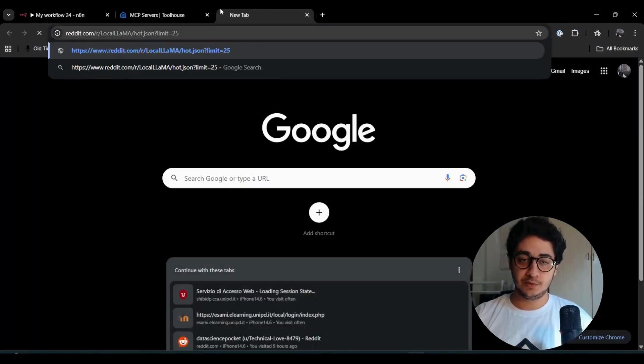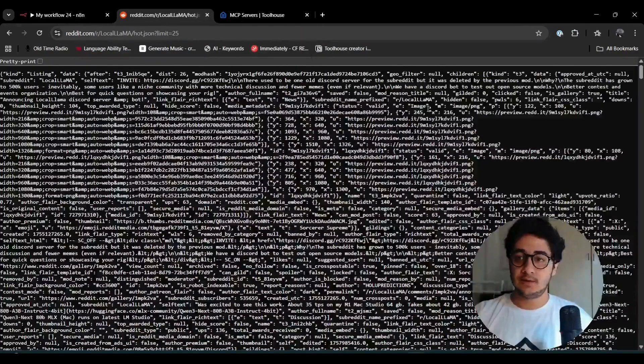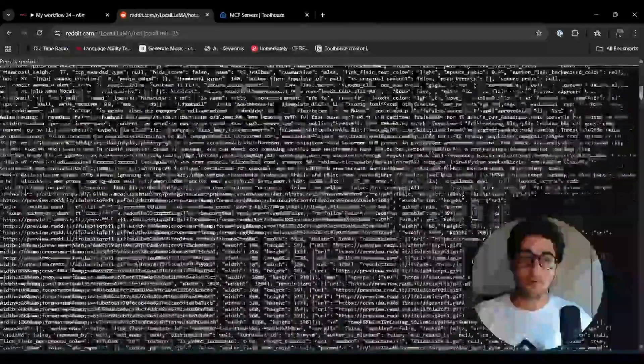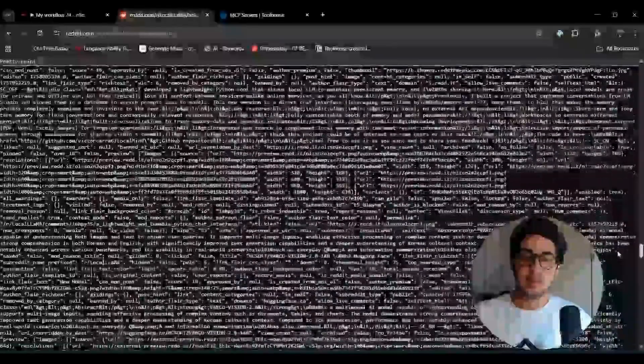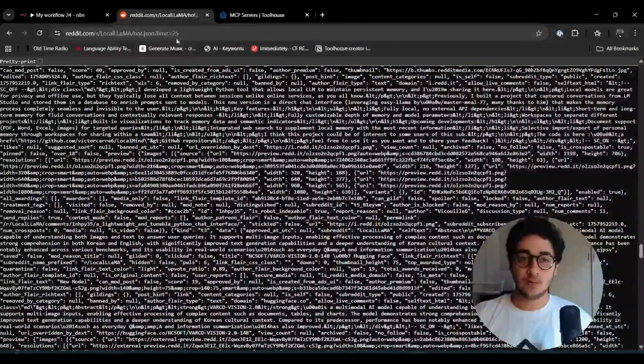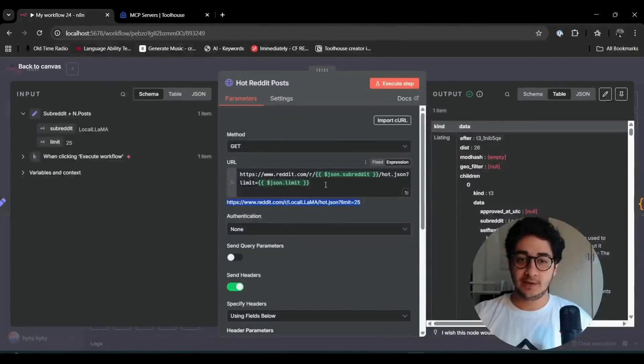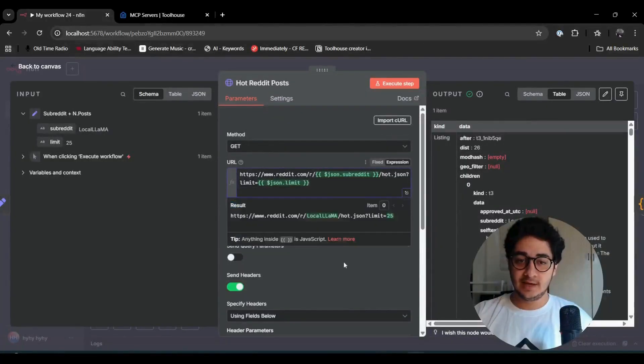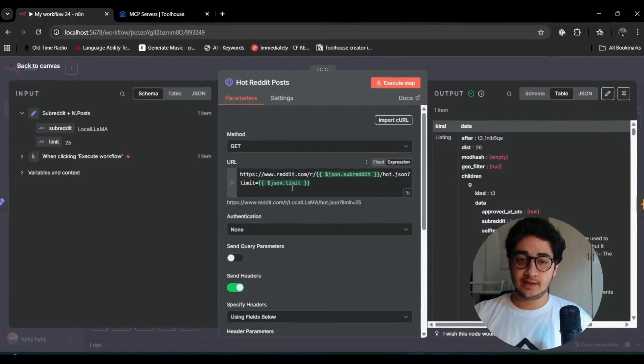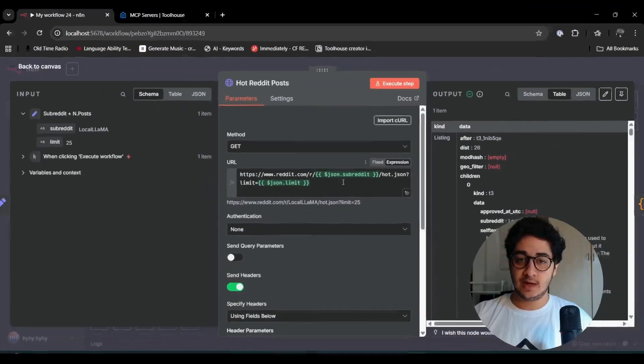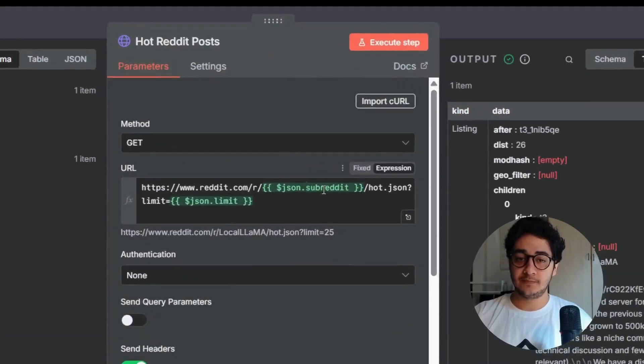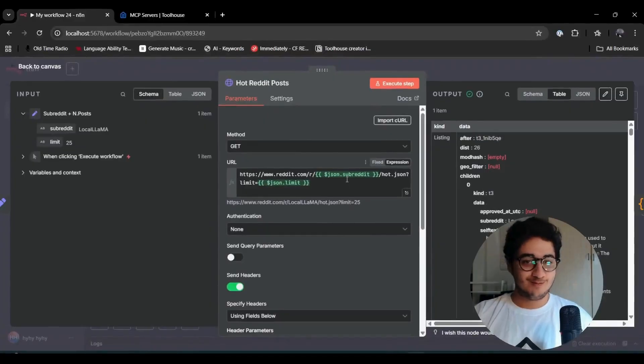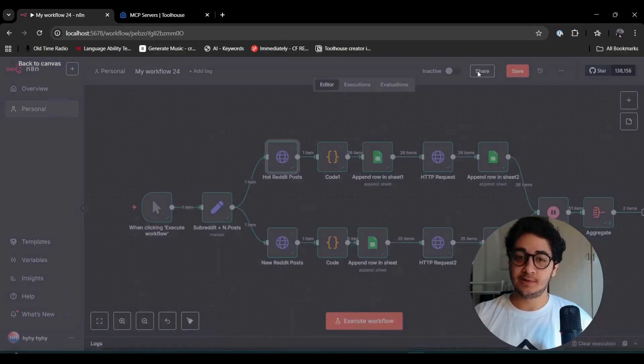You can just see this URL. If you just go and visit that, you will get all the information from LocalLLaMA. What we're doing here is customizing the amount of posts and the name of the subreddit.